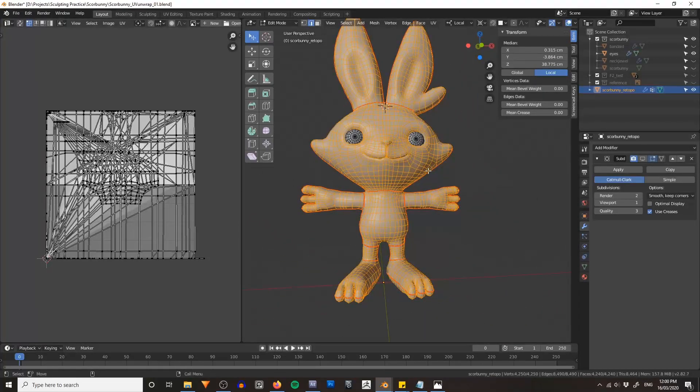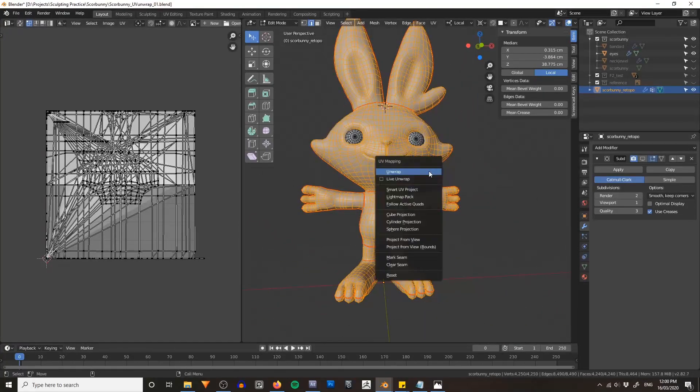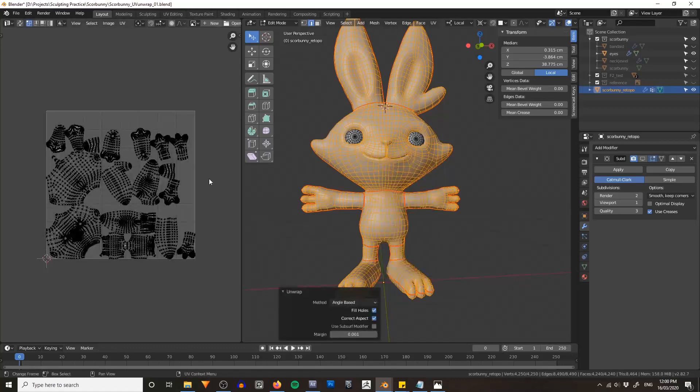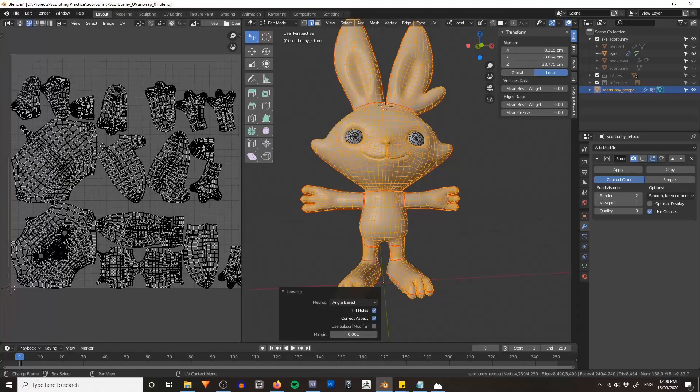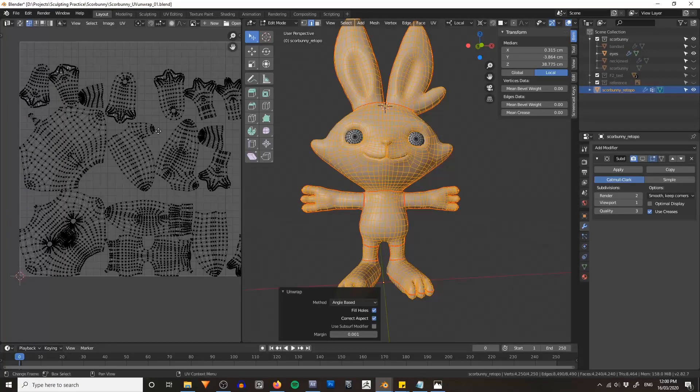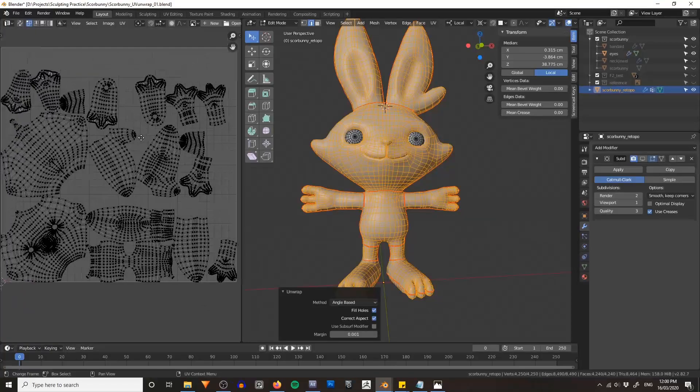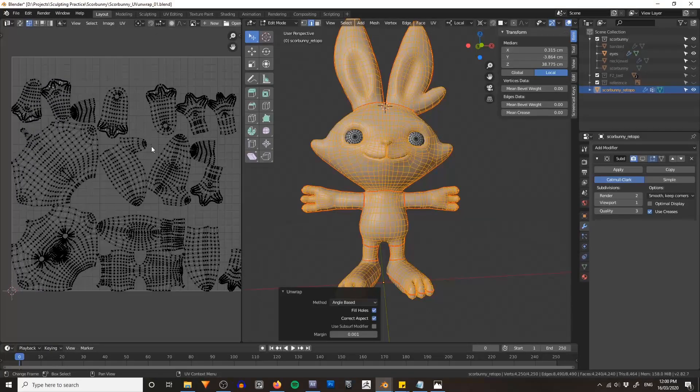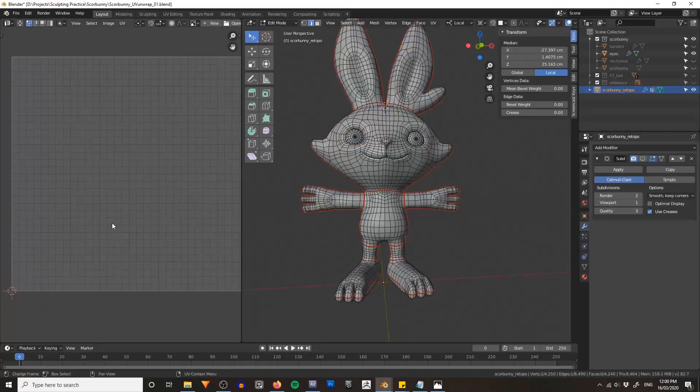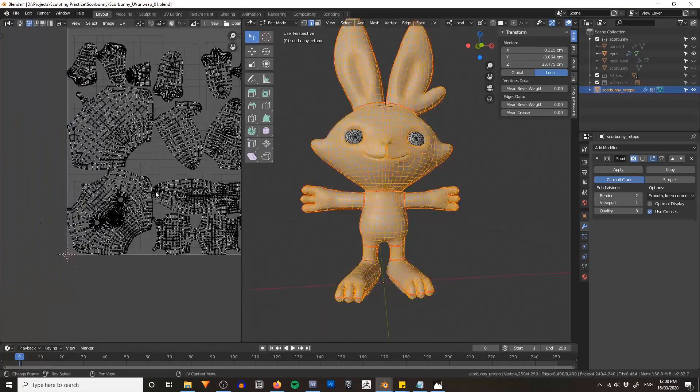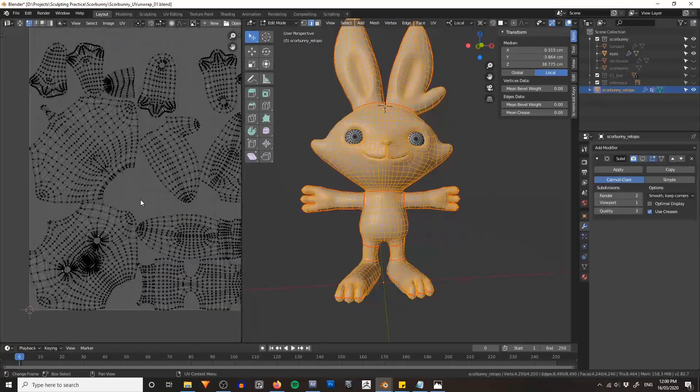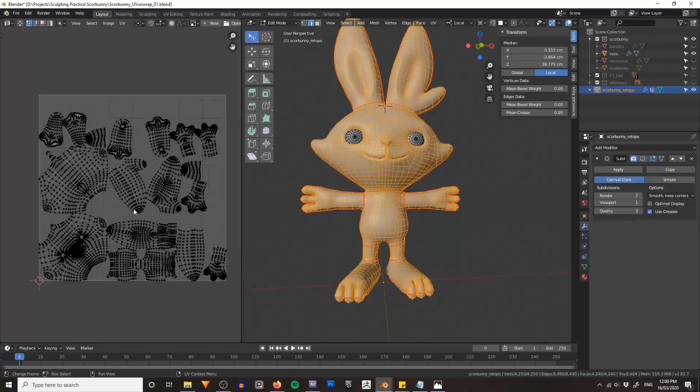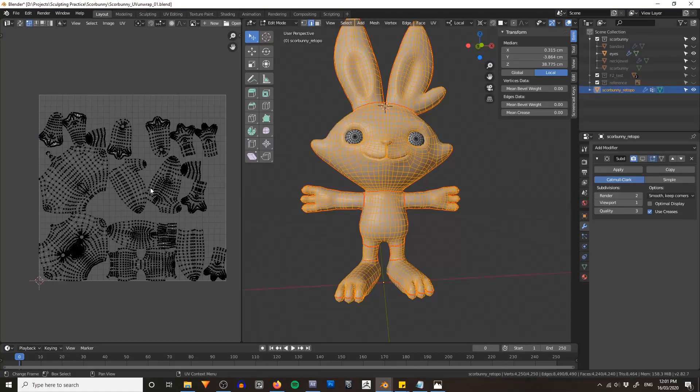And I think that might just about do it. Let's select everything. You can see we've got a very messy UV map here. Just hit U and go unwrap. And that actually looks like it's done a very good job just straight off the bat.